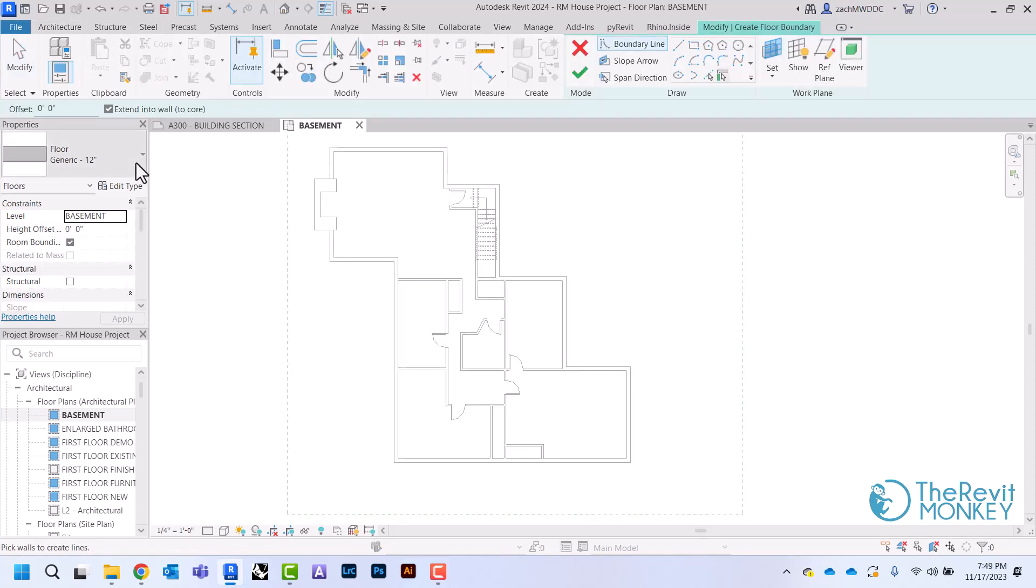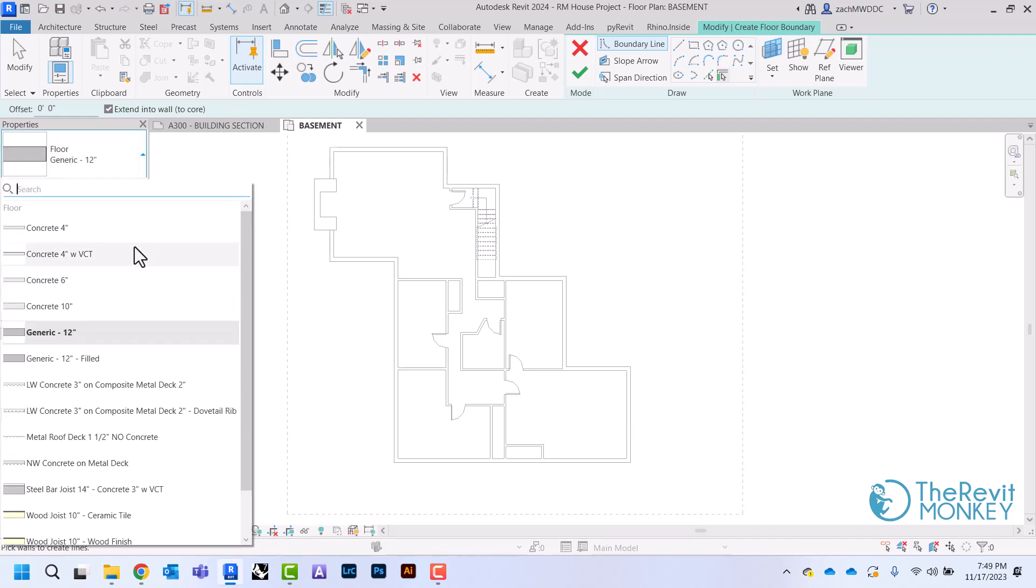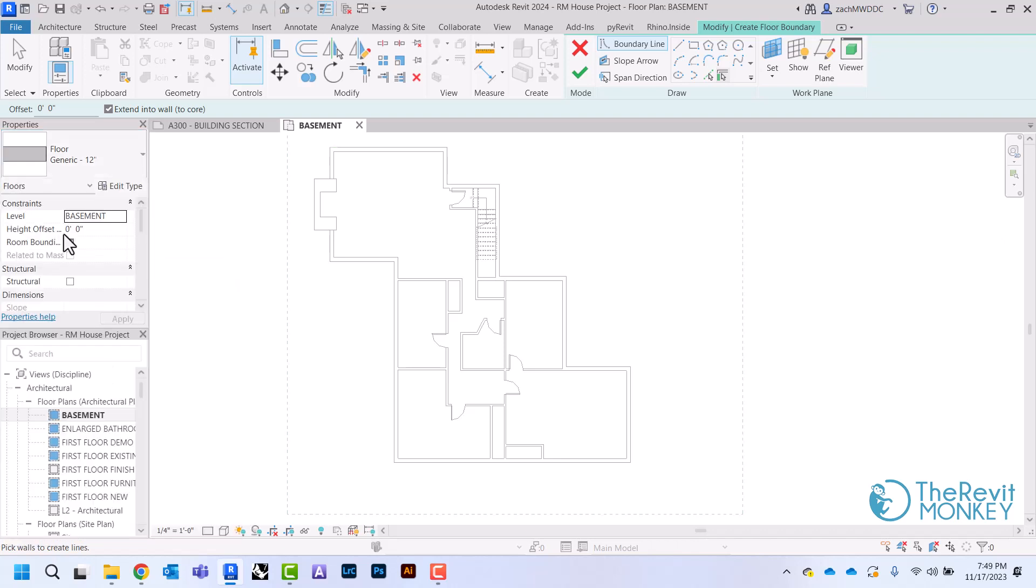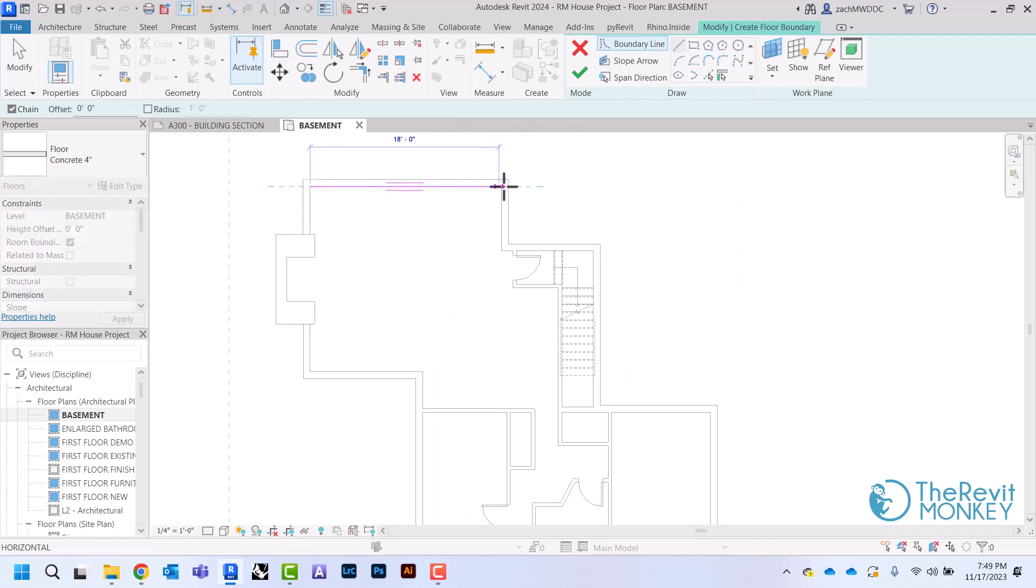And over here, similar to walls, we have some different types in here. I'm just going to do this basic concrete four inches, and then I just need to come in here and draw where my concrete floor is going to be.